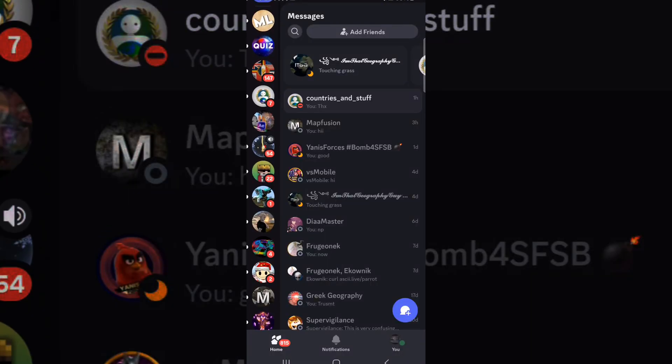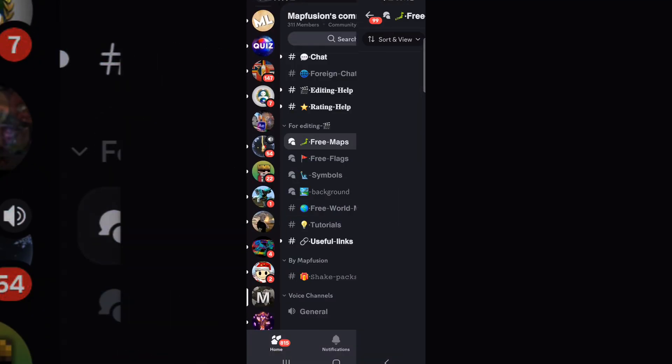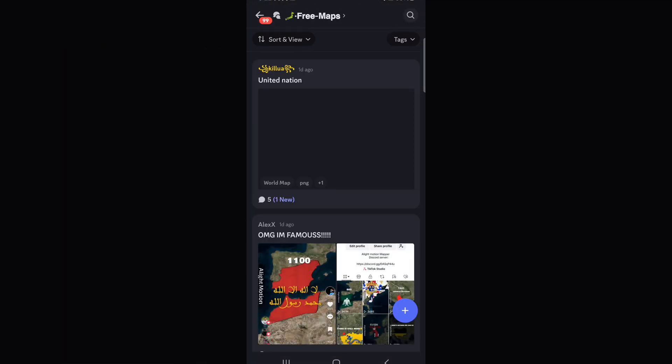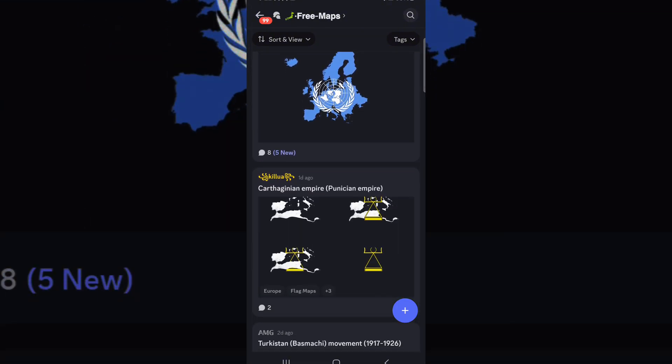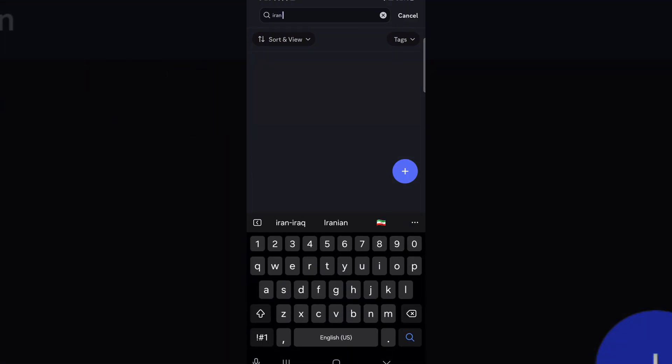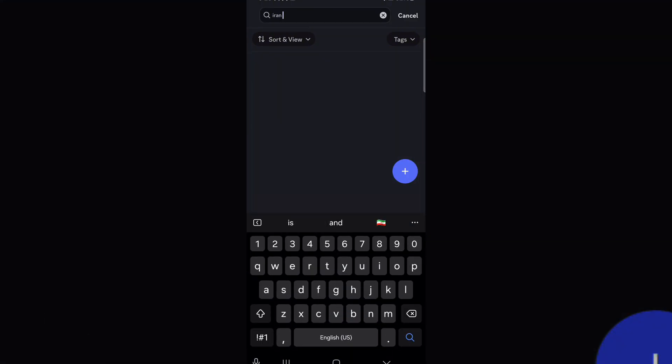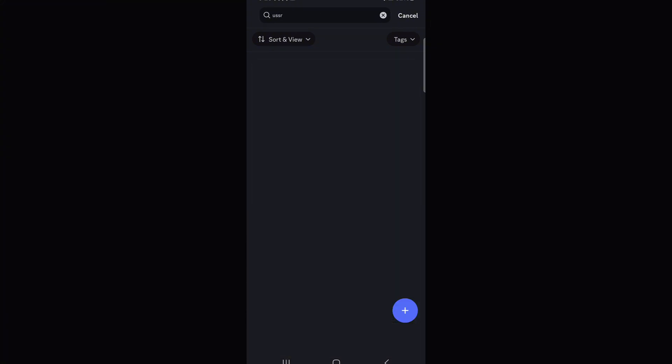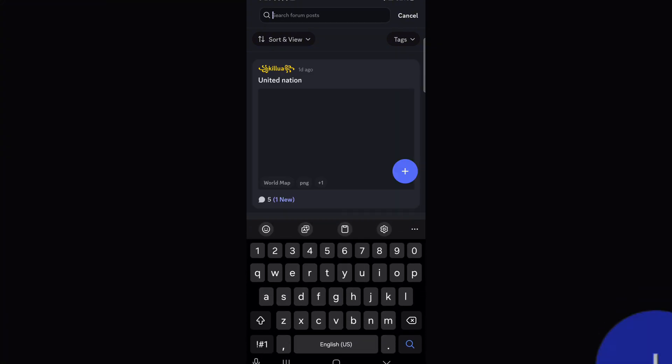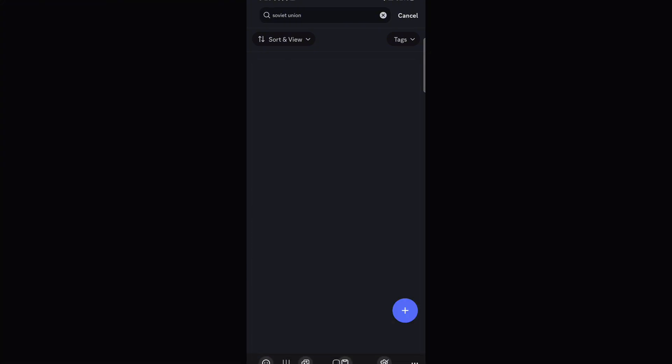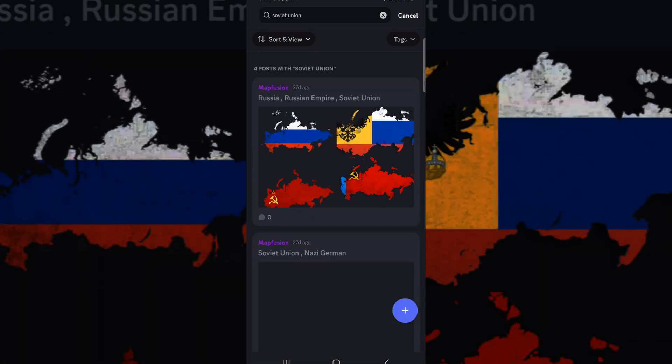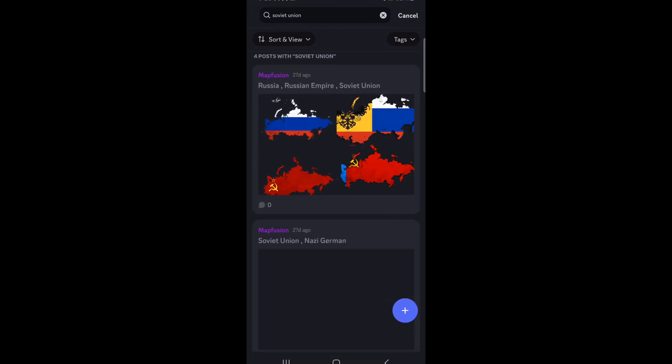To get flag maps, go to Map Fusion server and free maps. Then you will find so many maps. Like for now, I need Iran, so I will write Iran. Here's the map, you can go and save here. Or I need Soviet Union or USSR. I will write USSR. USSR is not available, Soviet Union. Let's go. So I need Soviet Union, save. So here's the thing, we're done.